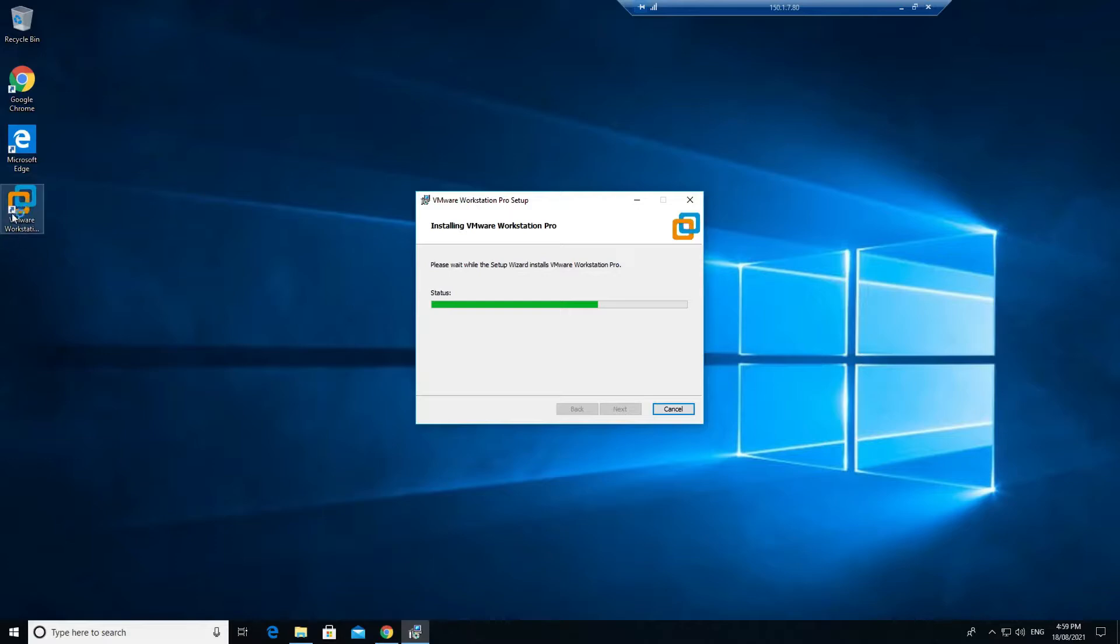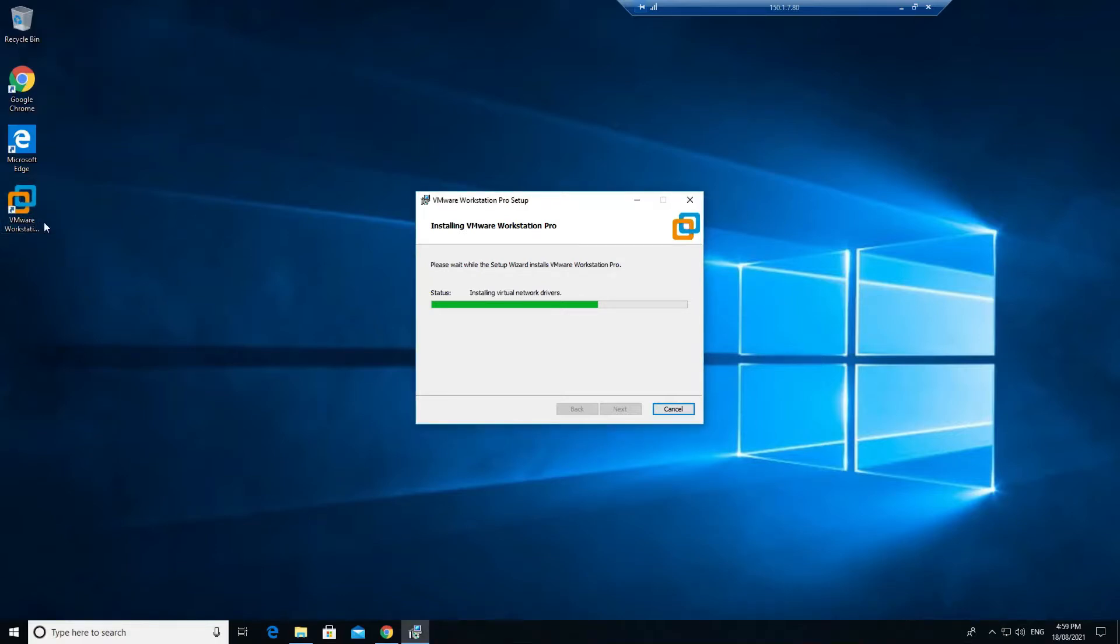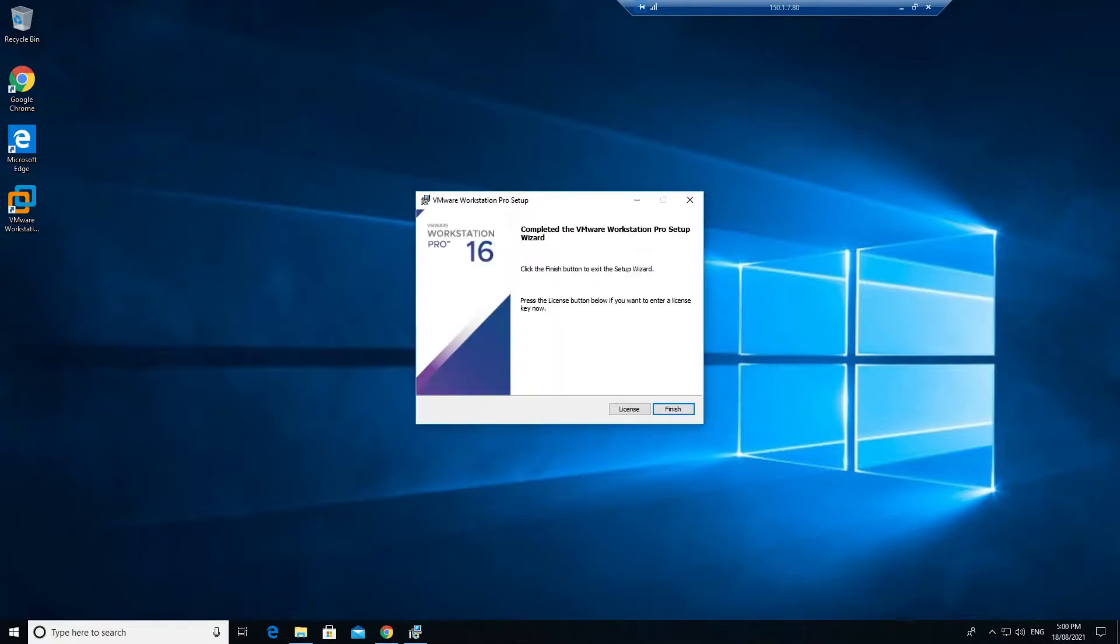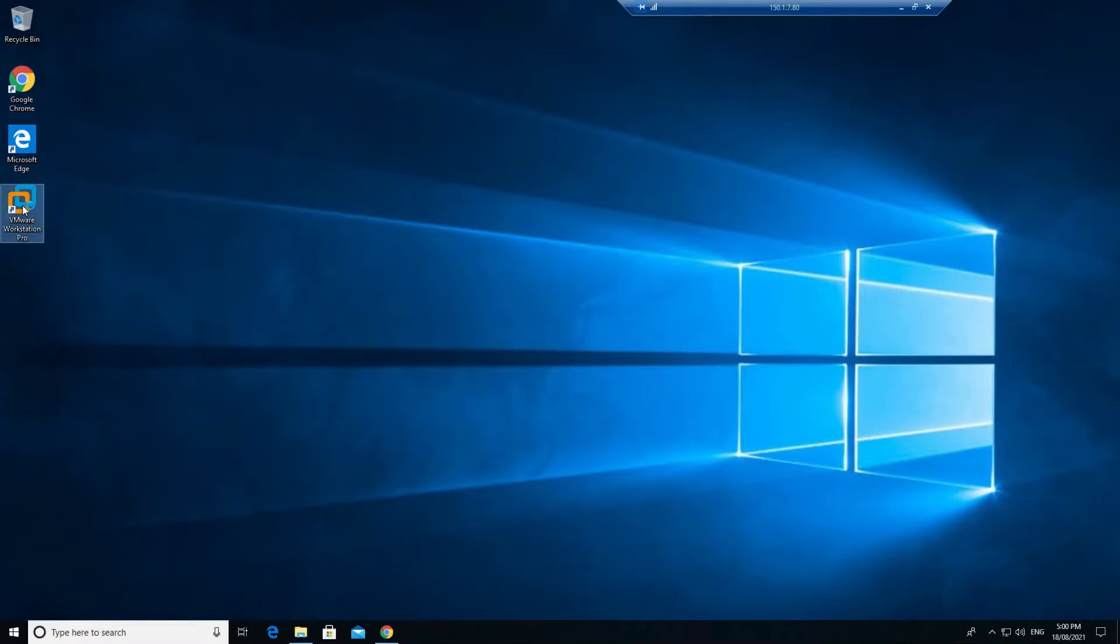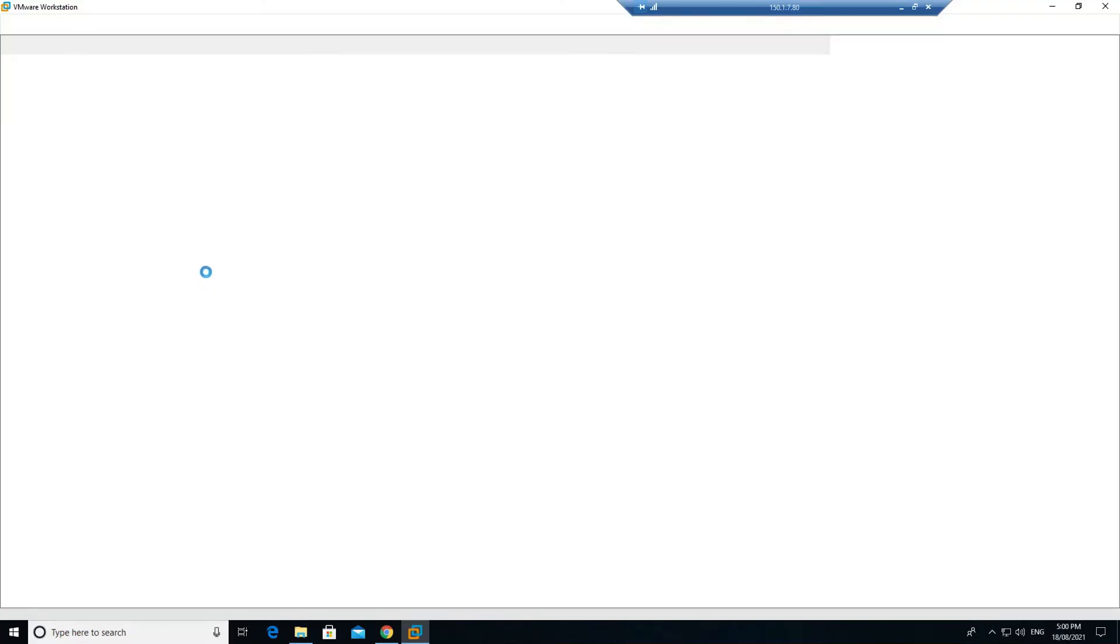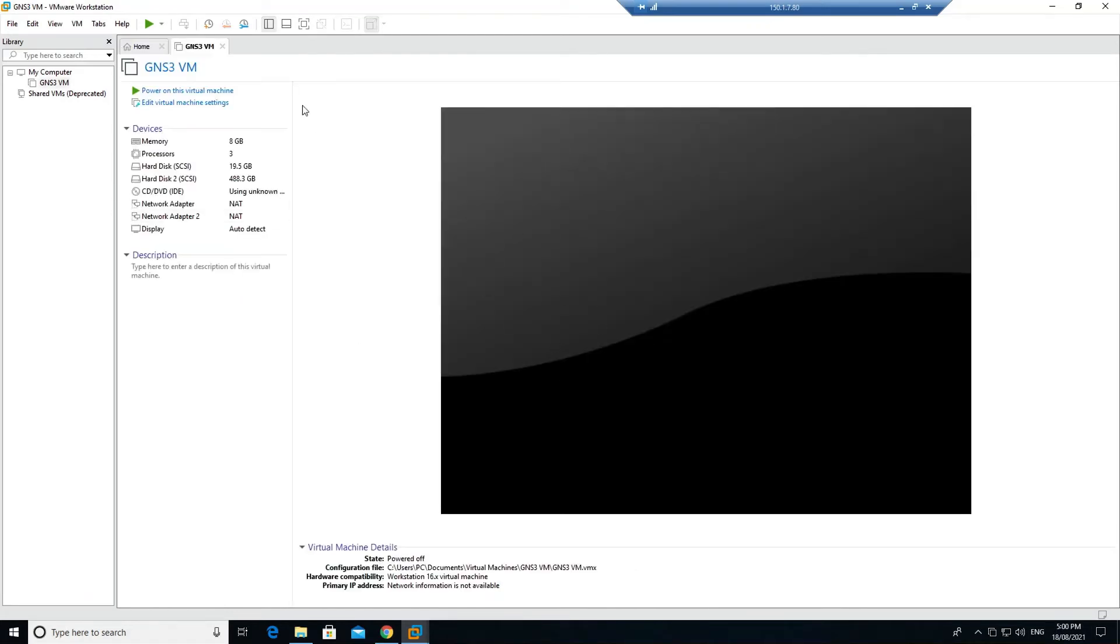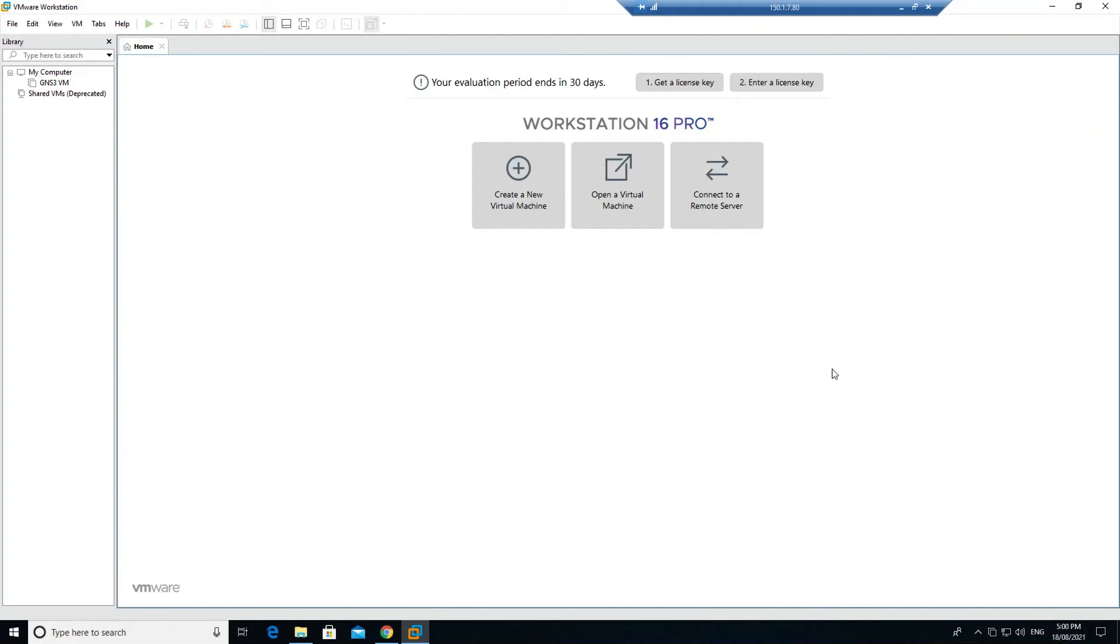You can see that the desktop icon has been created. Once the installation is finished, just click on finish. If you have the license, you can click on license and enter the license. Since we are running on the trial version, it should be good. If I double-click here, now it will start my Workstation. This is the installation of VMware Workstation.